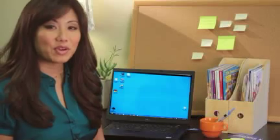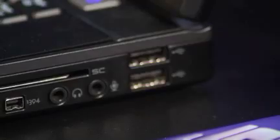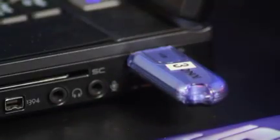To install Clue Studio on a Windows XP or Windows 7 system: Step 1 - Insert the Classroom Jeopardy USB flash drive into a USB port on your computer.